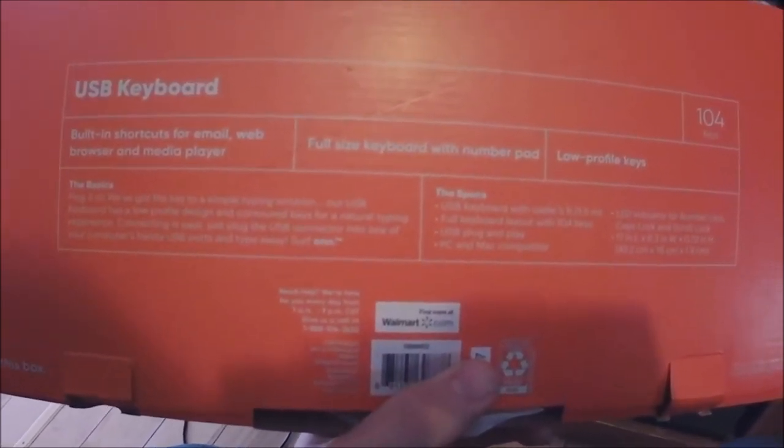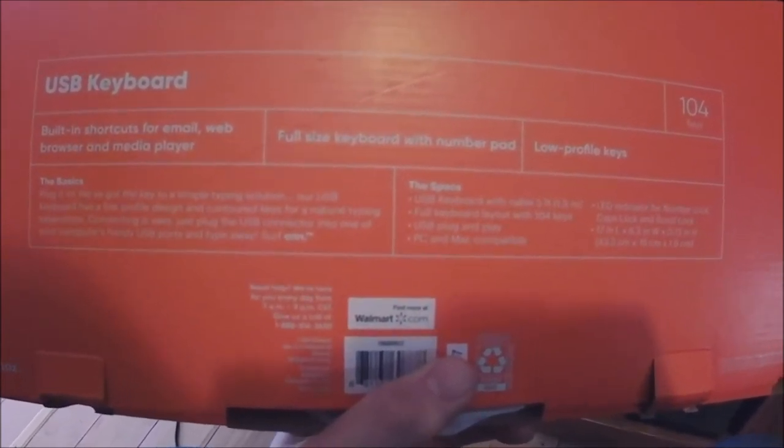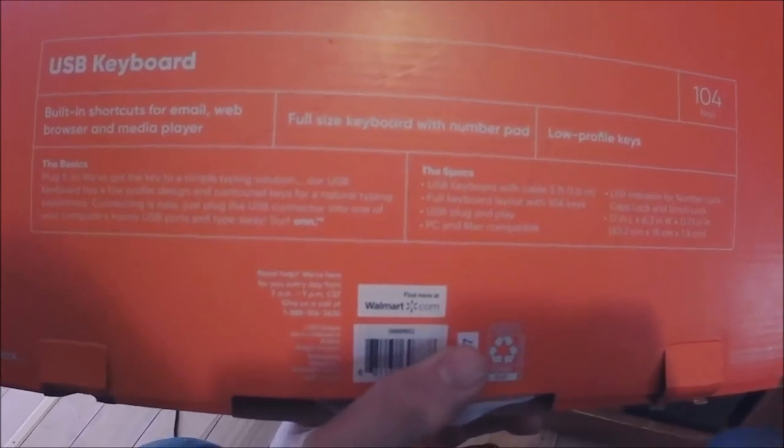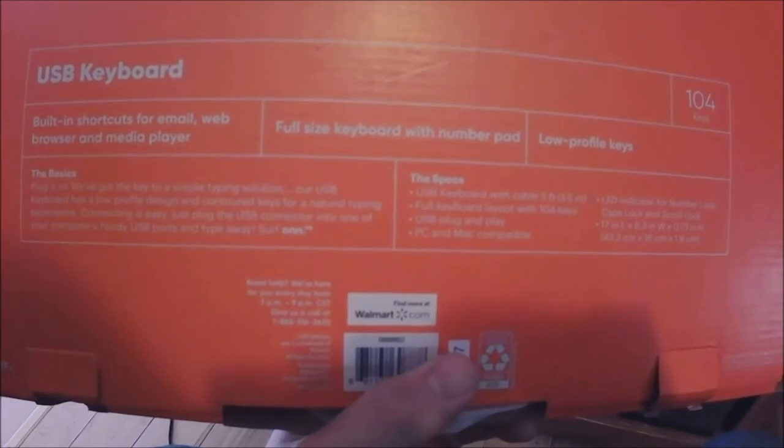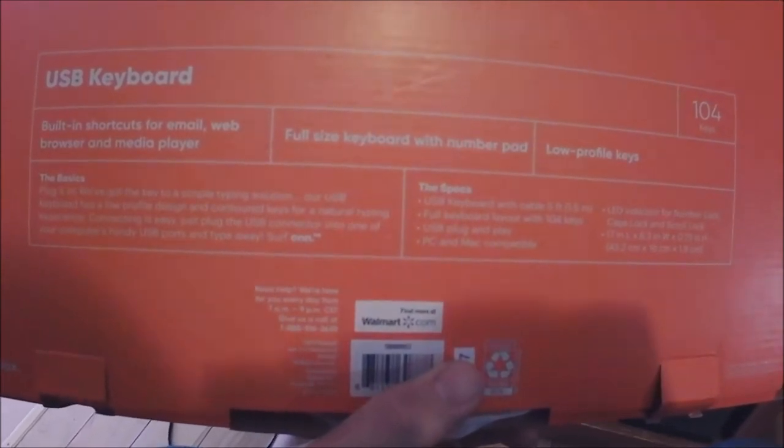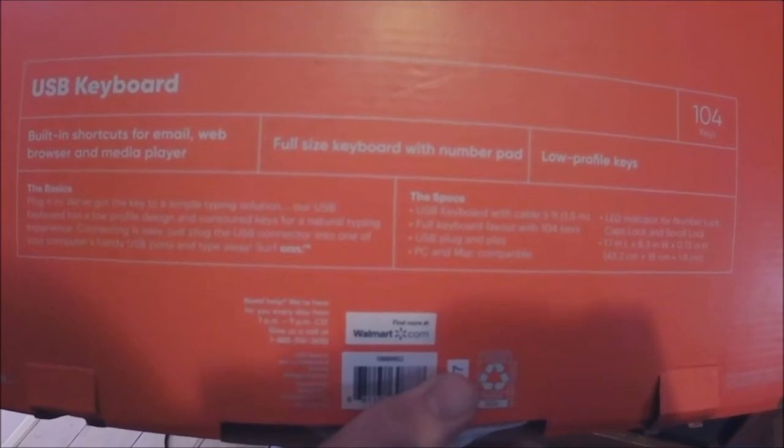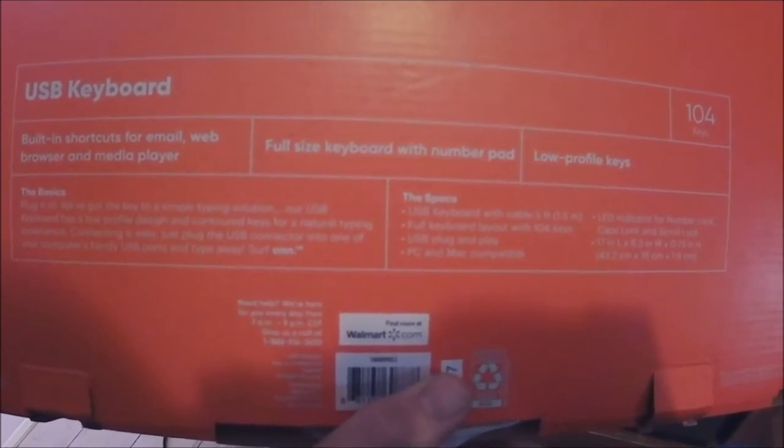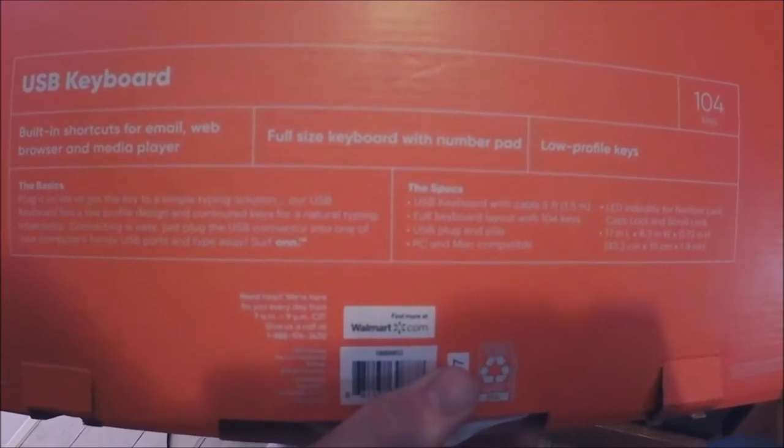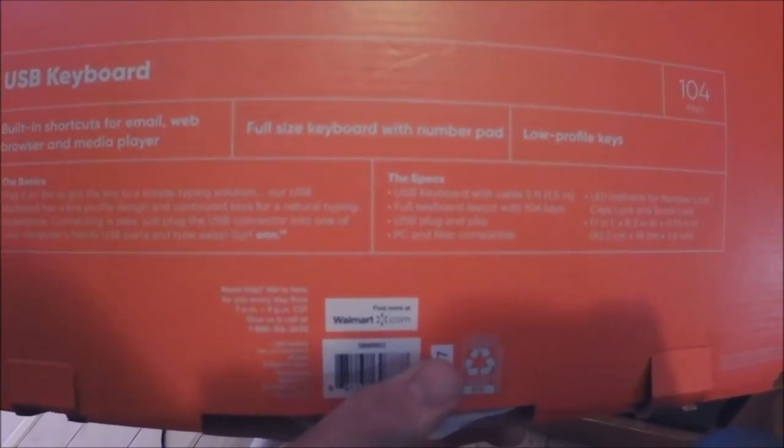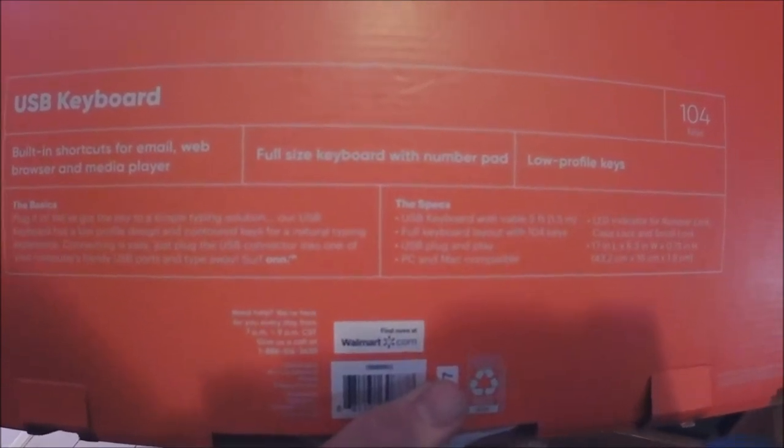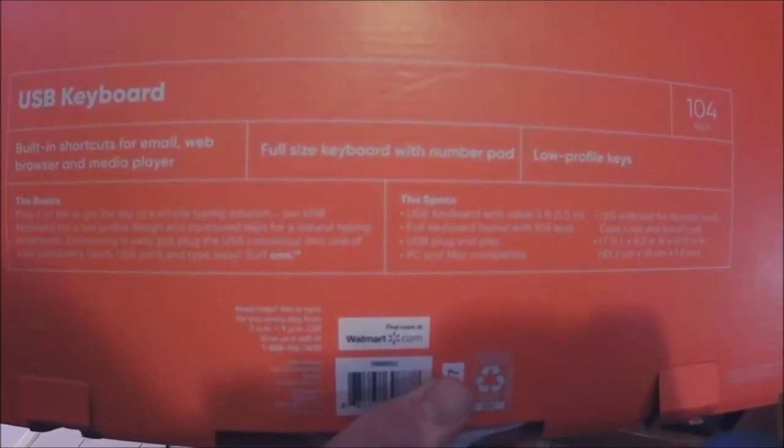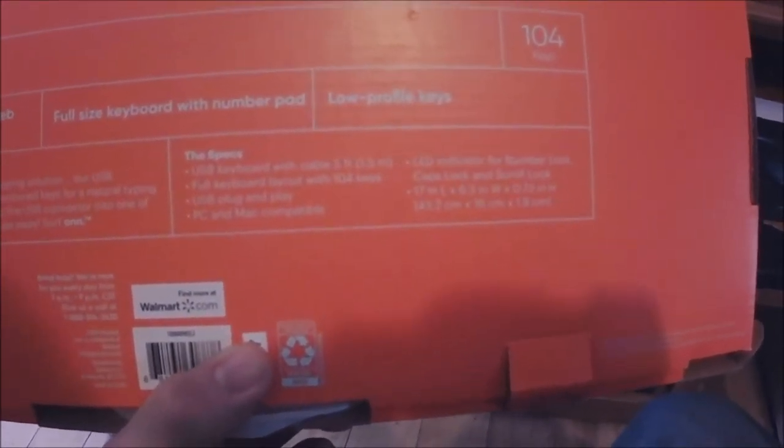We've got the key to simple typing solutions. USB keyboard has a low profile design and controlled keys for natural typing experience. Connecting is easy, just plug in the USB into one of your computer's handy USB ports and type away. Features and specs is USB keyboard with cable, five feet.